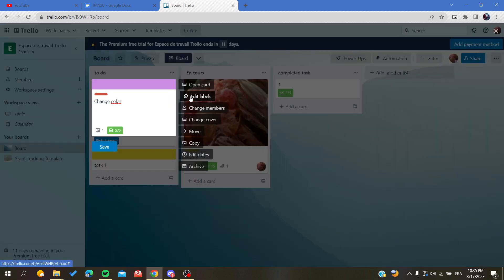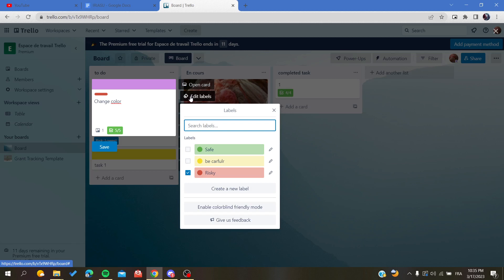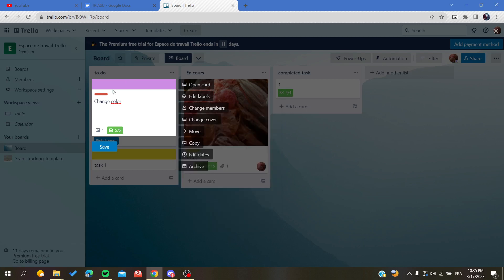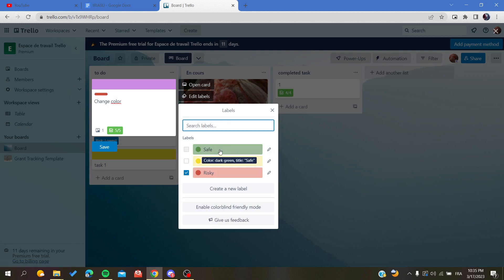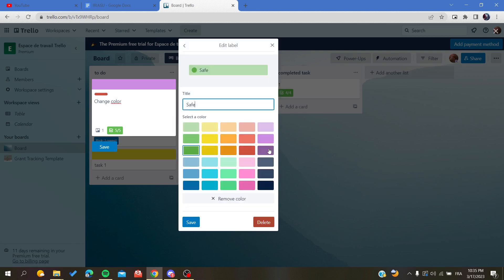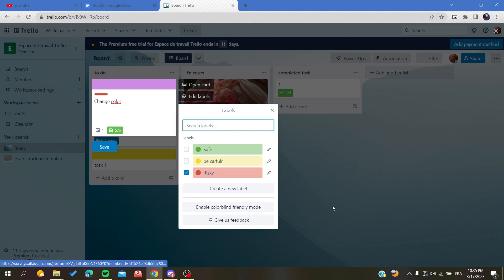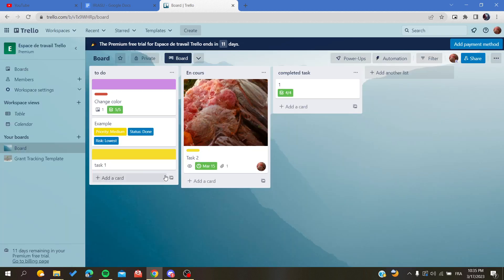We can display it here. Go to edit labels and make sure that your labels have text. If they don't have text, just click on customize and you'll be able to customize its text. Click on save and we'll have it like that.